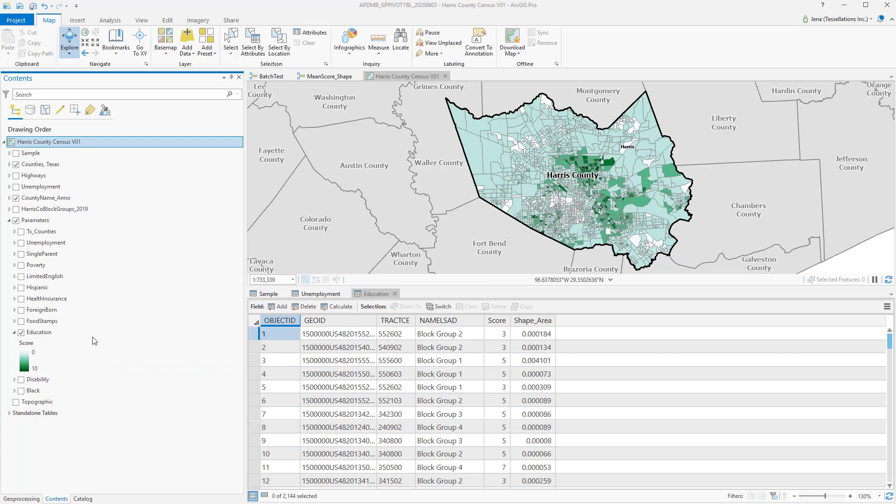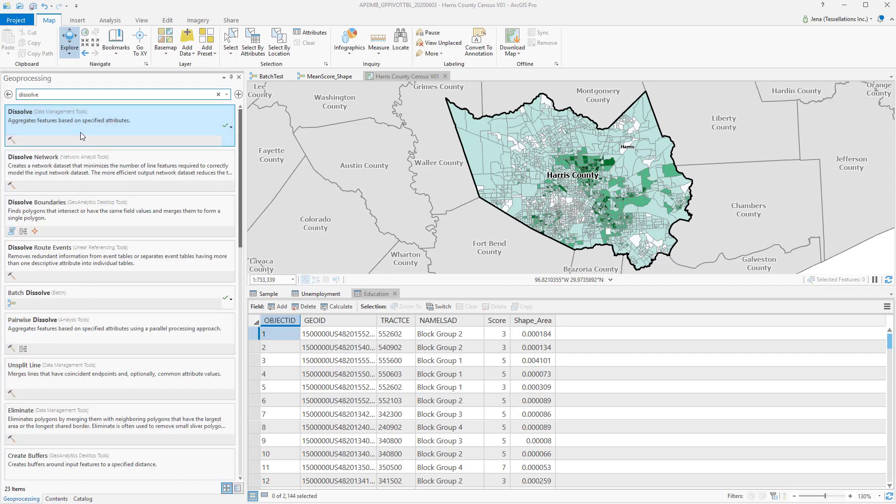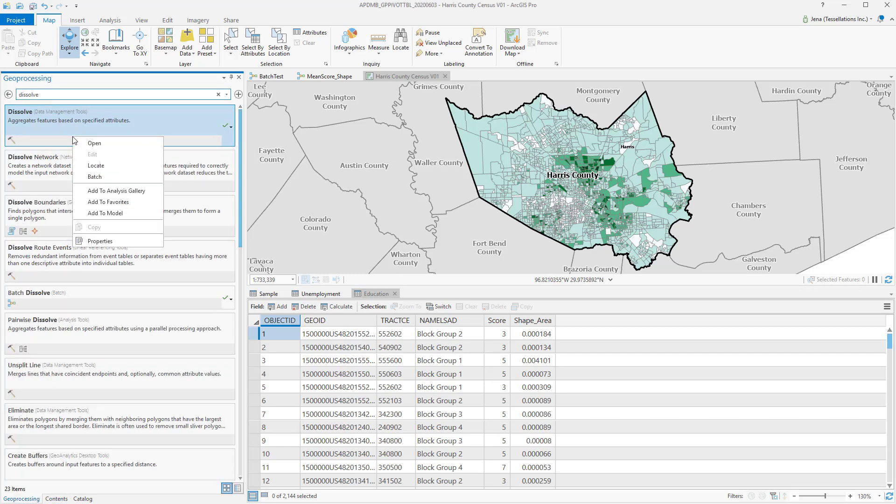So how do we get there? Well, we navigate to the Geoprocessing tool we wish to run in Batch, and we simply right-click. If this option is not available for your Geoprocessing tool, then it's not supported.